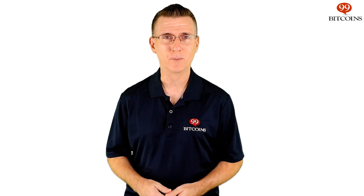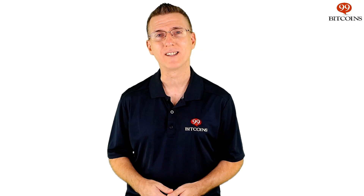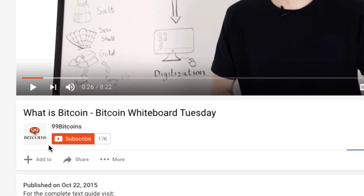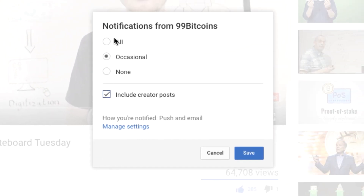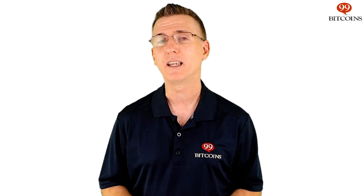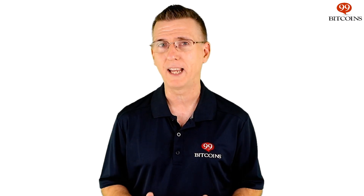Hi, I'm Nate Martin from 99Bitcoins.com and welcome to Crypto Whiteboard Tuesday, where we take complex cryptocurrency topics, break them down, and translate them into plain English. Before we begin, don't forget to subscribe to the channel and click the bell so you'll immediately get notified when a new video comes out. Today's topic is Bitcoin Cash, also known as BCH.